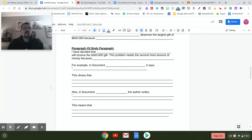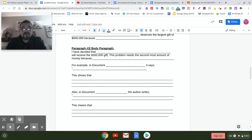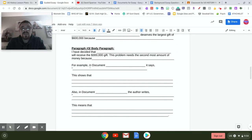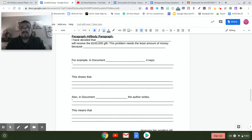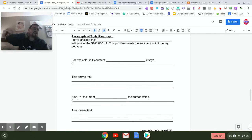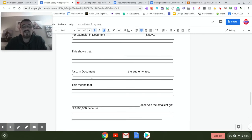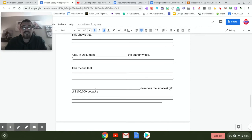Paragraph three does the exact same thing, except it's $300,000. Pick a different issue, say why you're giving money to it, provide two pieces of evidence from the documents, analyze them both, and link it back. Paragraph four does the same thing, except you're giving $100,000. You're saying 'This problem needs the least amount of money because...' — it's still an issue of concern, but not as big. Include evidence from the documents, analyze it, and link it.